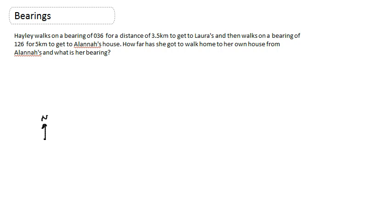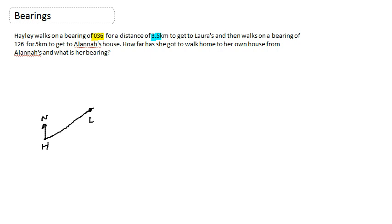So Haley walks on a bearing of 036 — which basically means 36 degrees, because bearings have to be three digits — for a distance of 3.5 kilometers to get to Laura's house. That's Haley's house, and she's going to walk on a bearing of 36 degrees for 3.5 km.